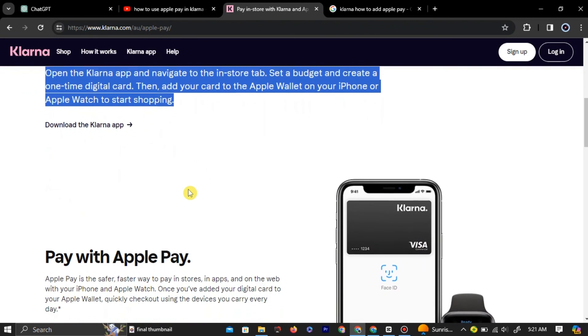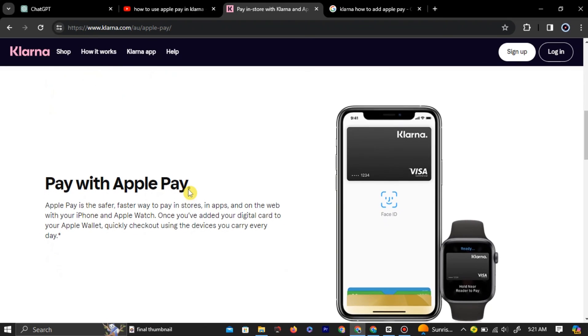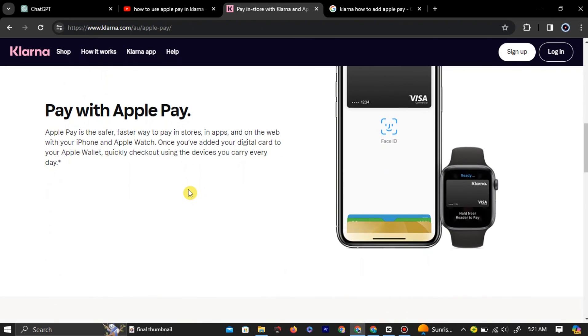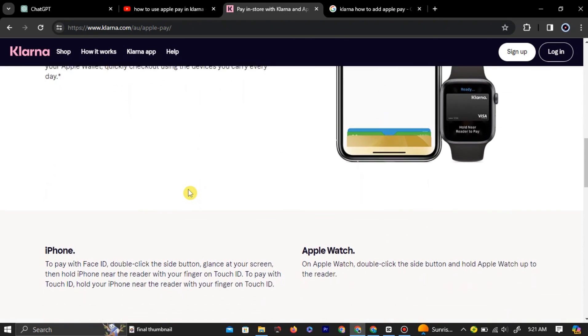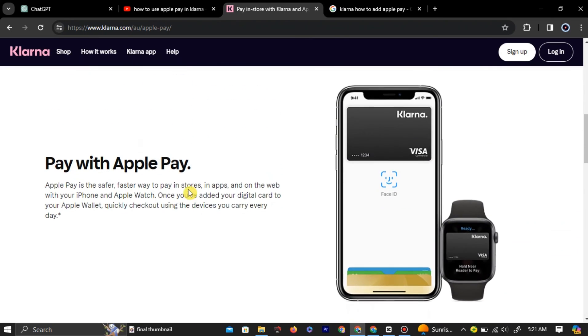Apple Pay is fast and secure. This is why even Klarna recommends users to use Apple Pay for their payments.